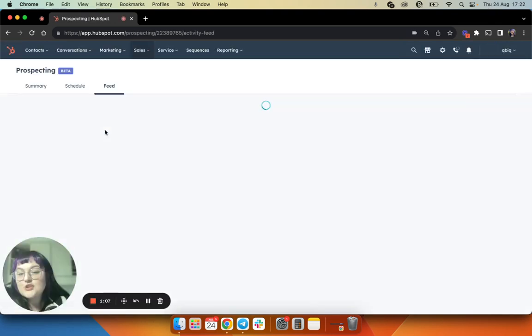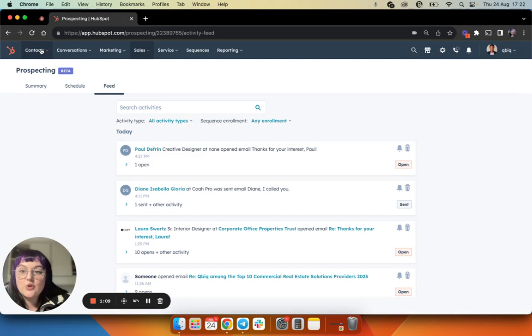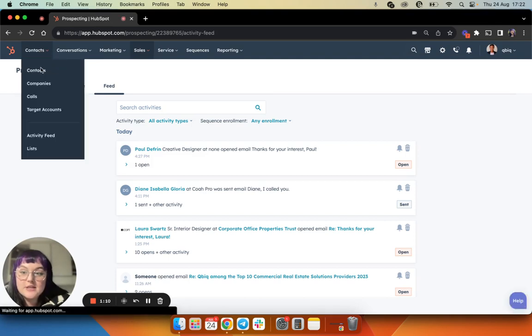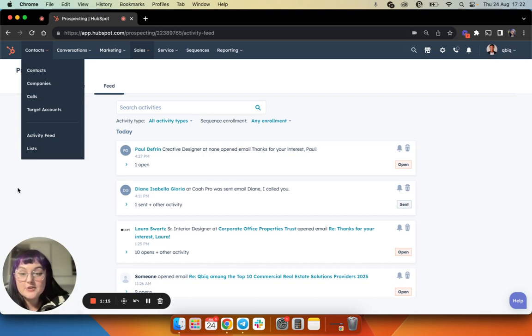If that is not your preference, you're also able to access your activity feed straight from the contacts drop down list. You can see I can go to the activity feed from there as well.